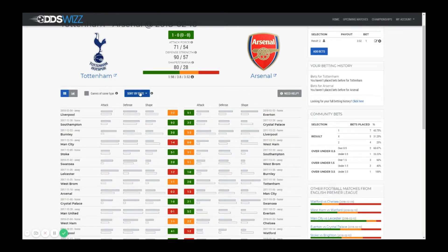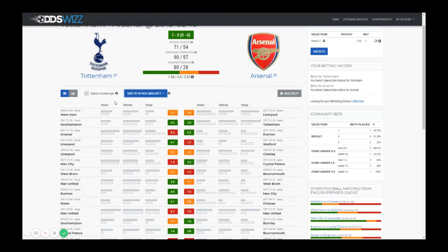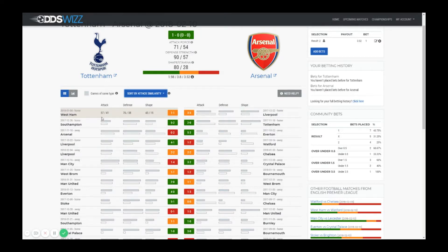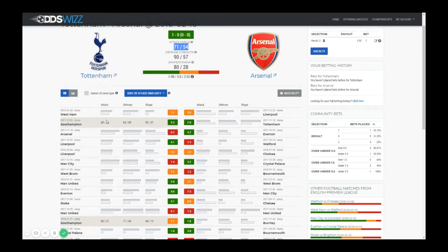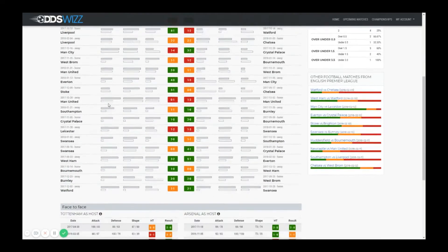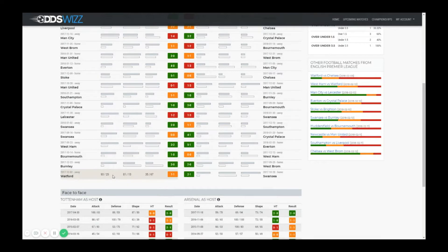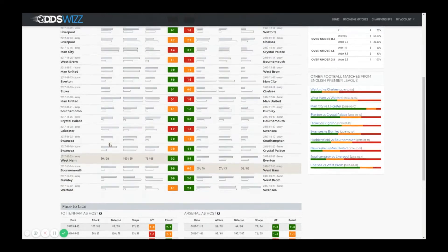You can sort the games by date, by attack similarity, defense and shape similarity. When you sort by similarity based on the statistics, the first matches displayed will be those that are most similar with the current match. In this case the difference in attack force between Tottenham and Arsenal is 17 points and it will try to find matches that are close to 17. If you scroll all the way down you will see matches that are very much different from the current match.